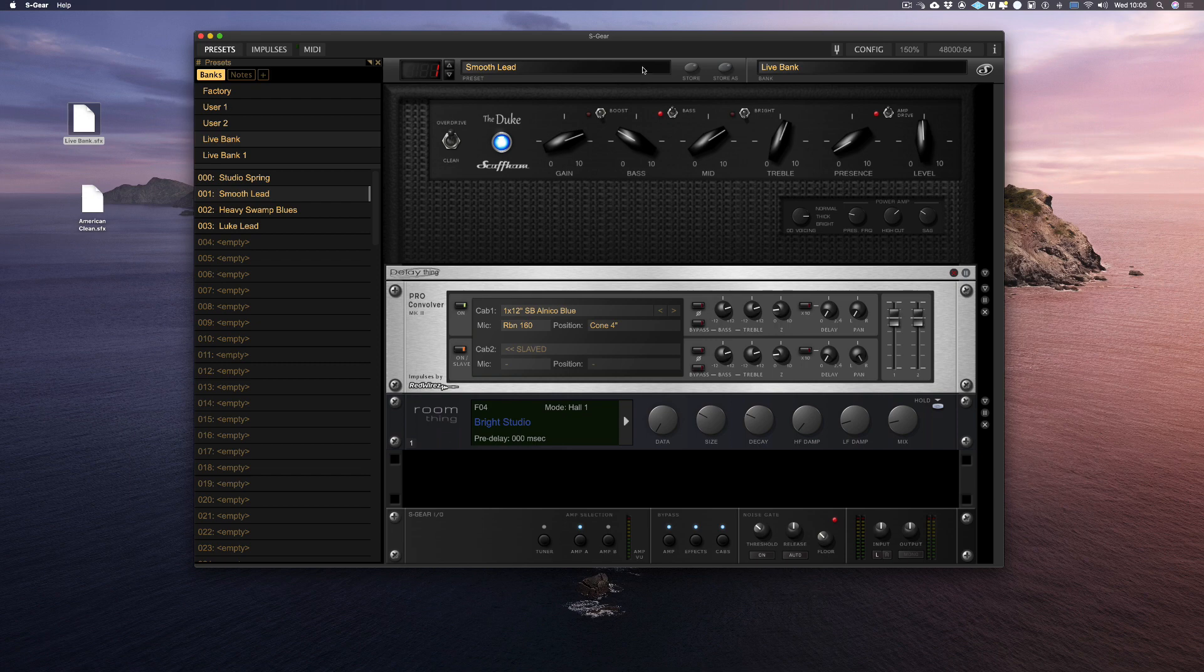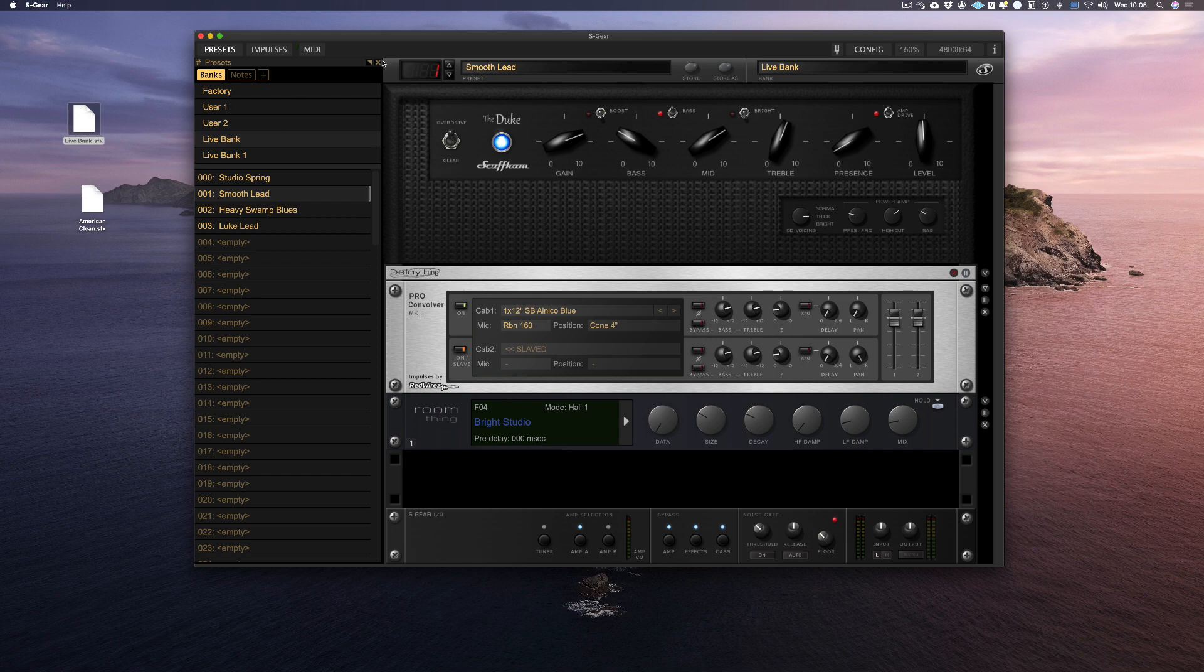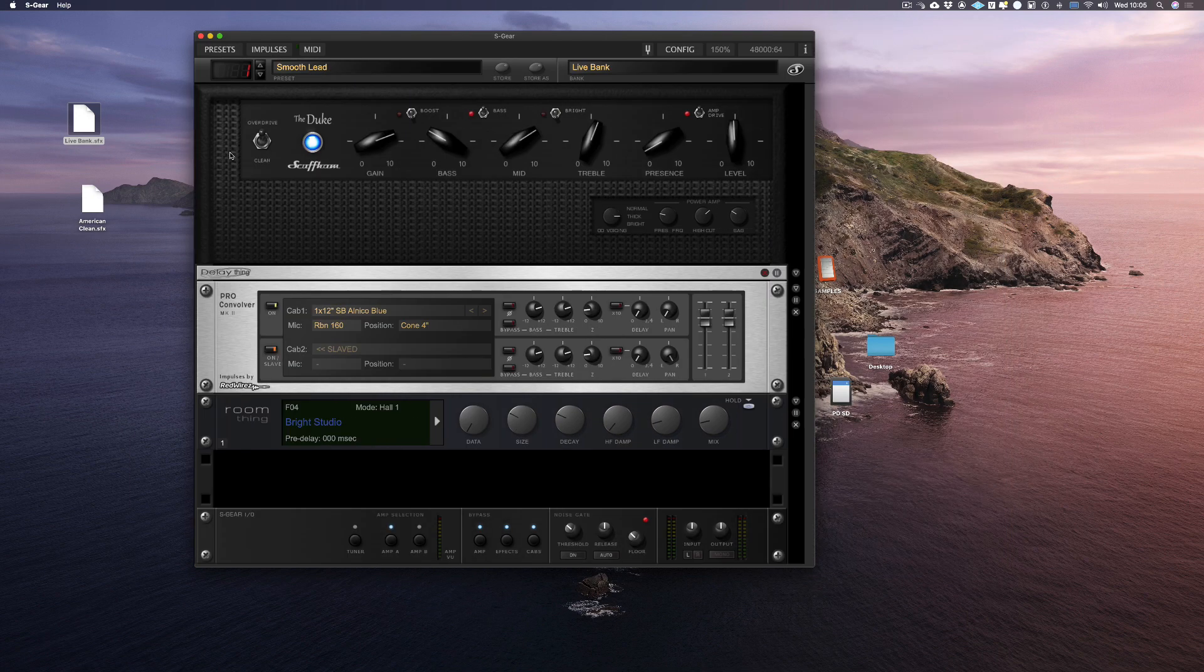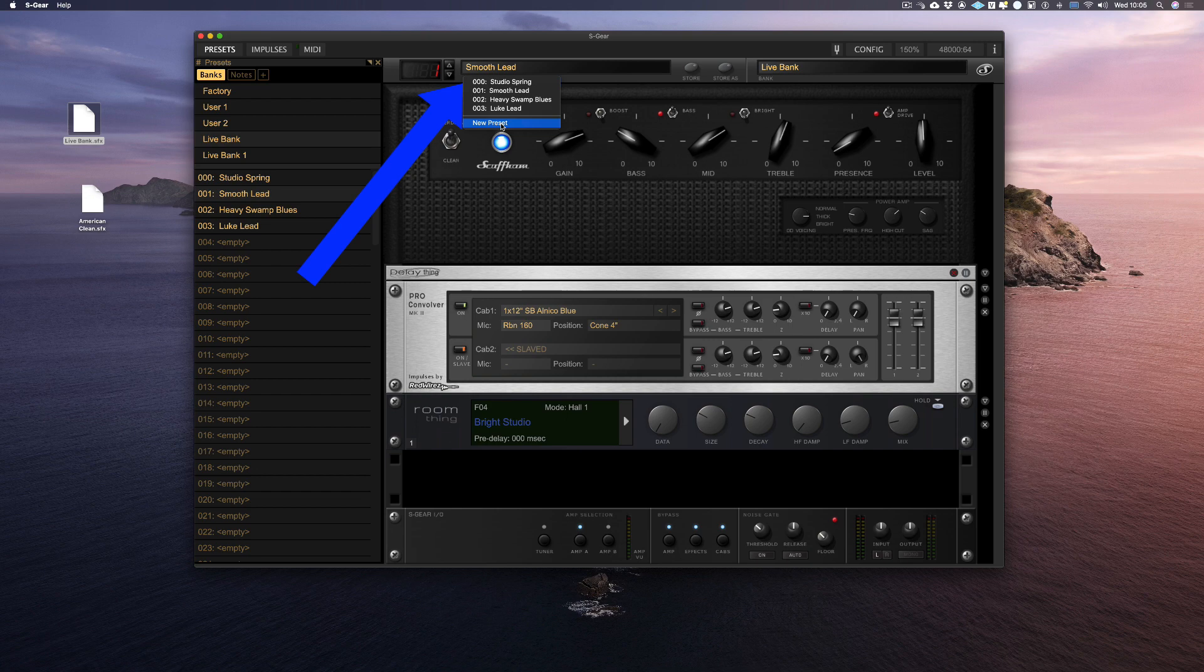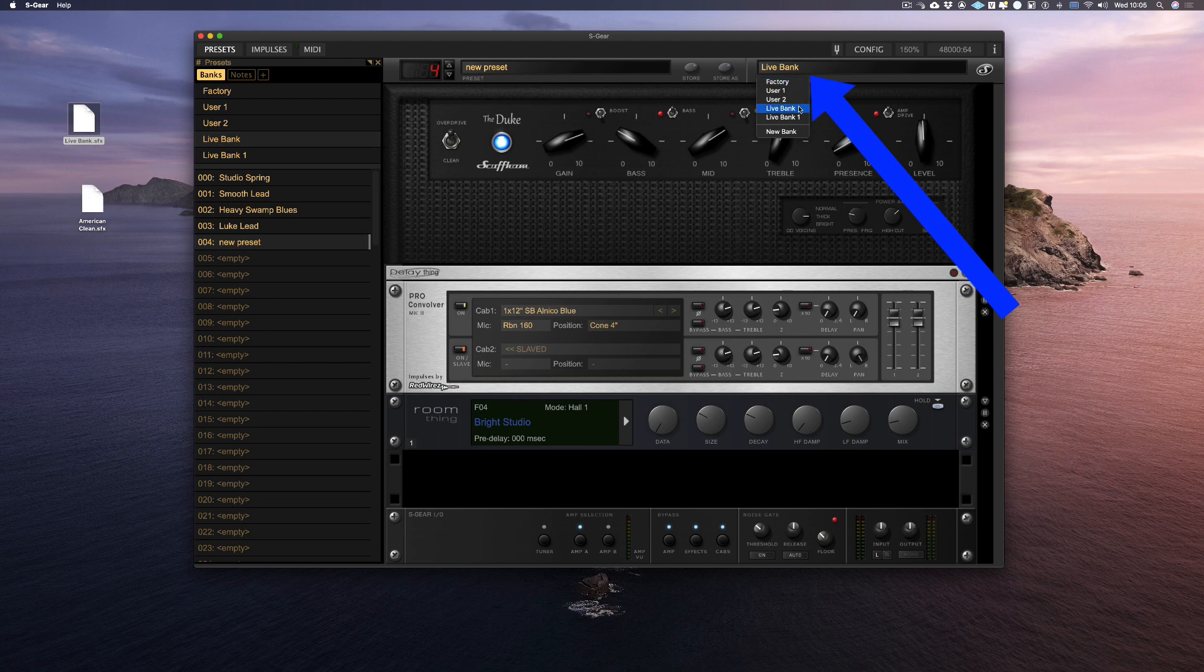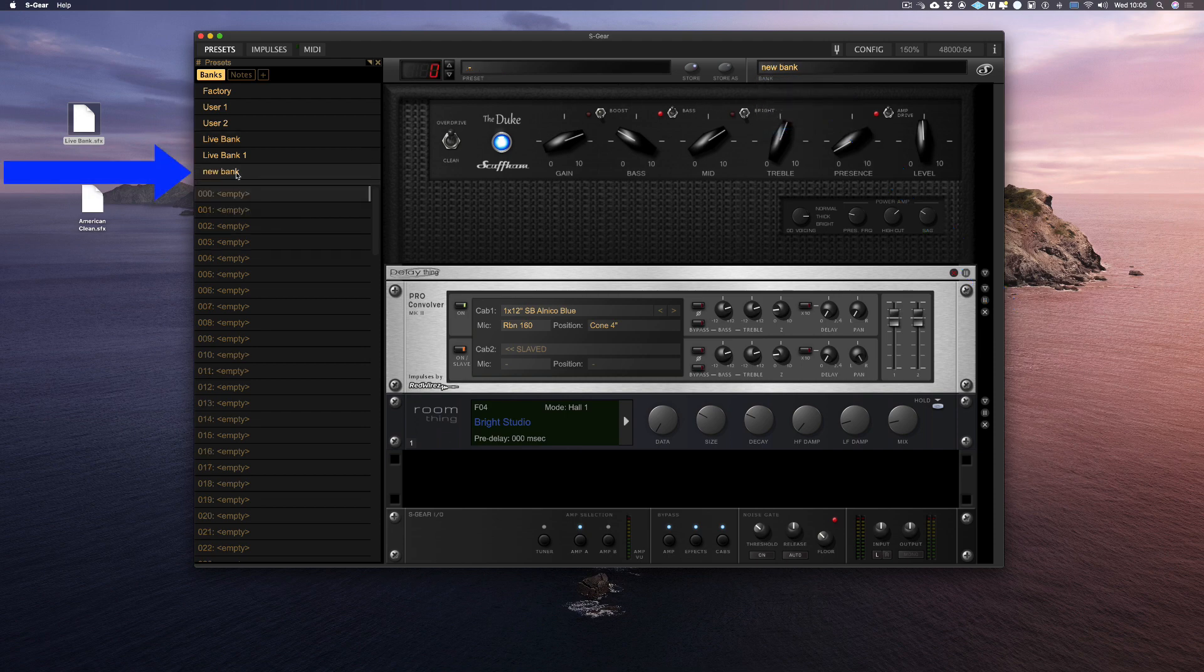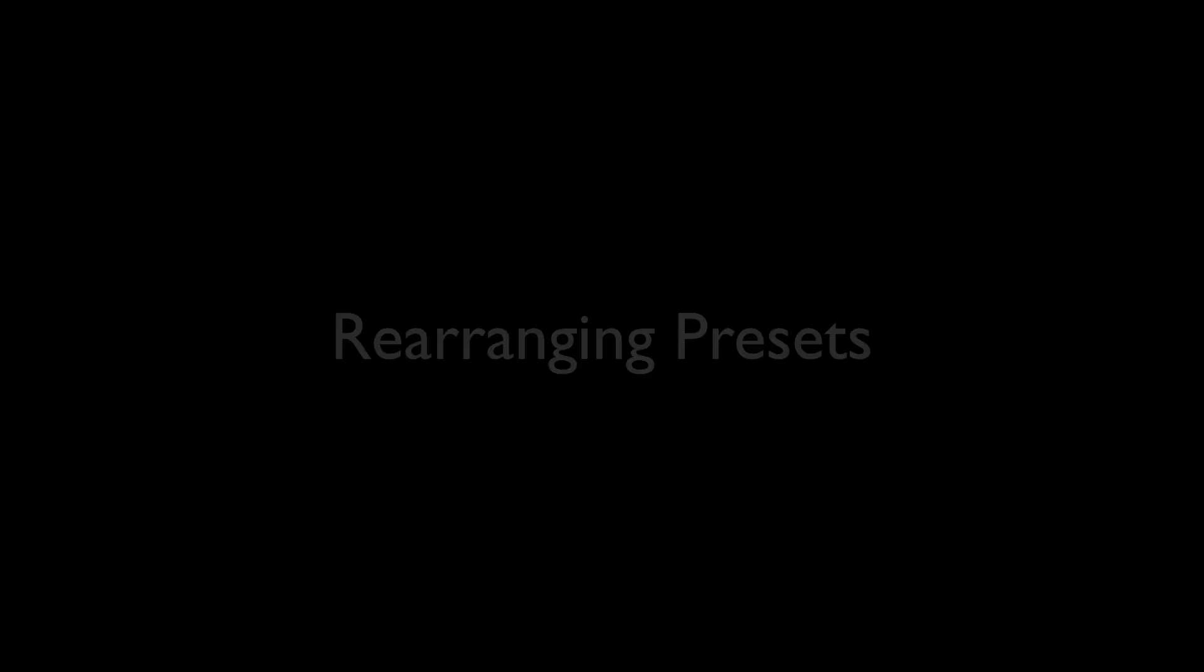Say that we don't want to have the preset window open, we can also choose and create presets using this drop down menu. I'm going to create a new preset into the live bank I created by choosing new preset here. The same applies to selecting and choosing new banks by clicking on the bank drop down menu.